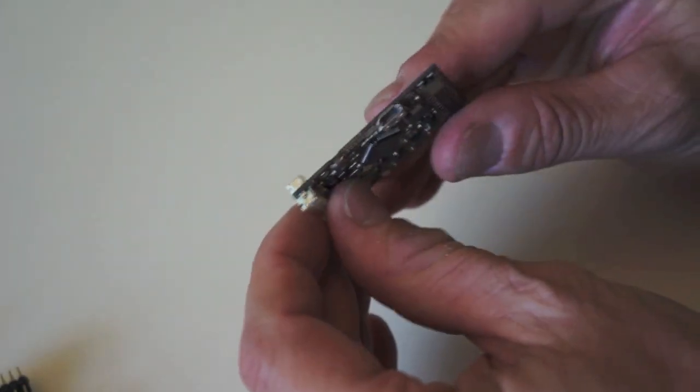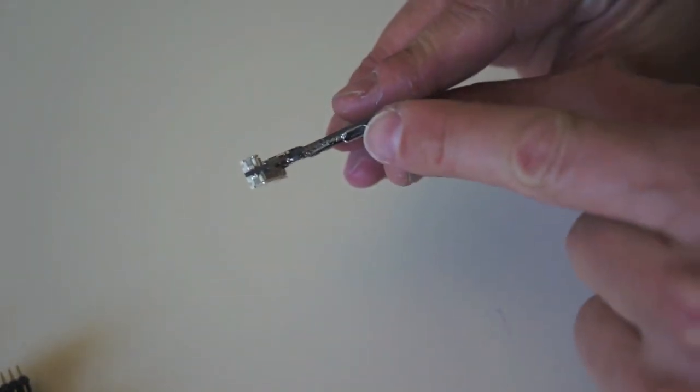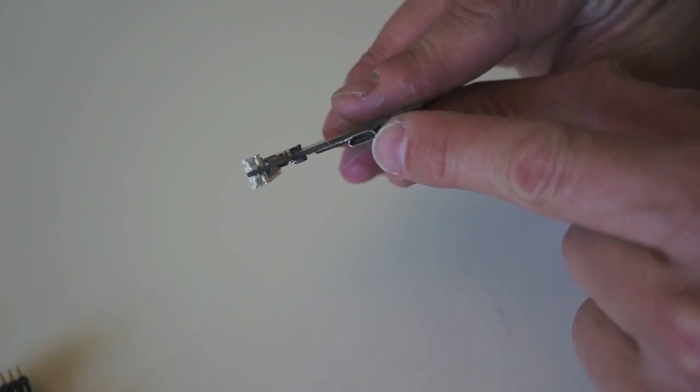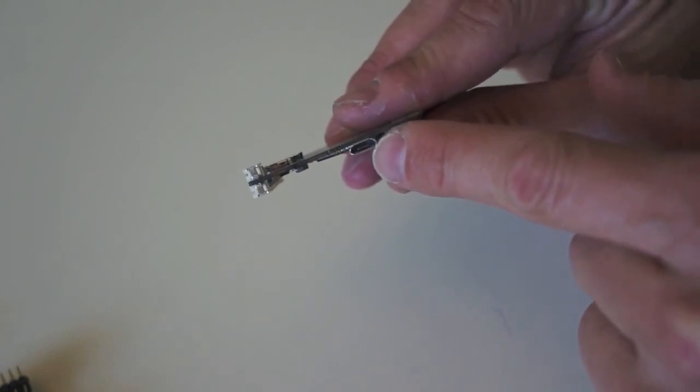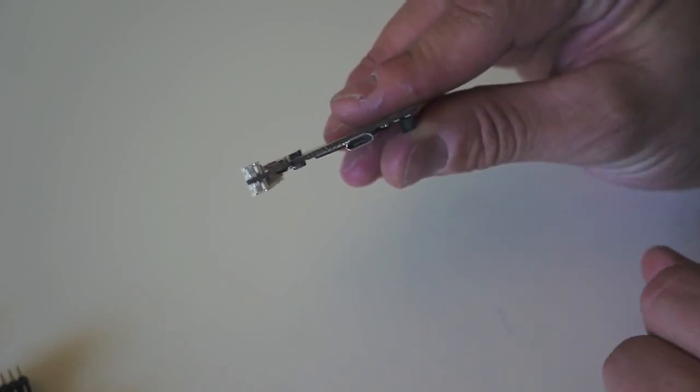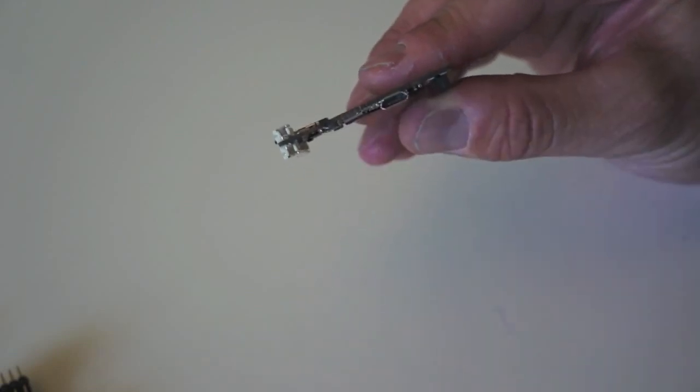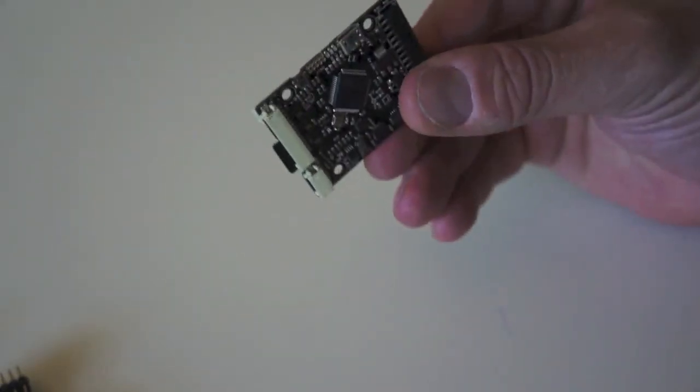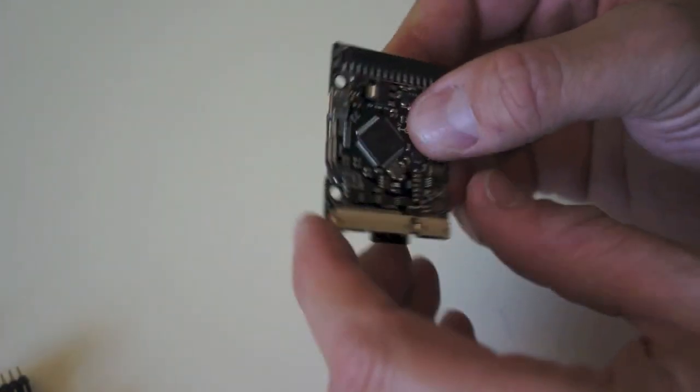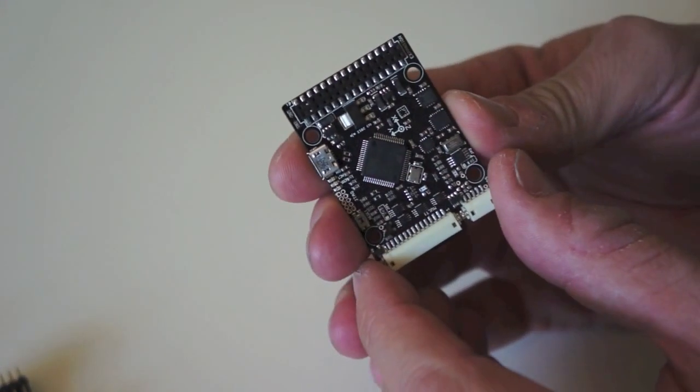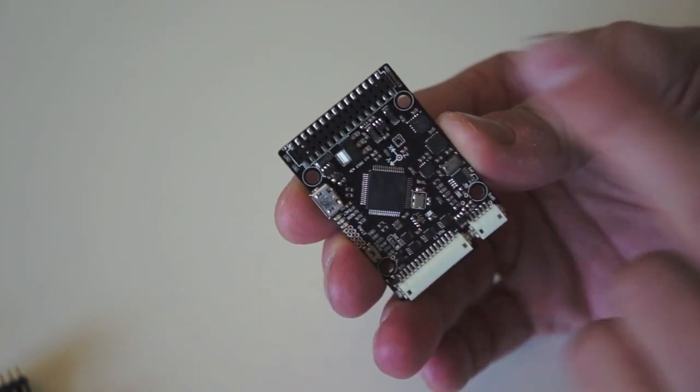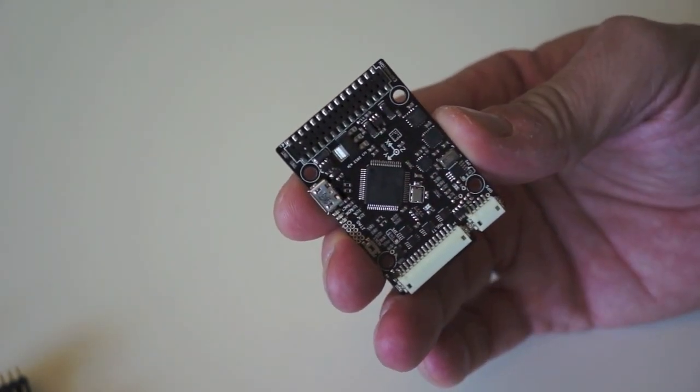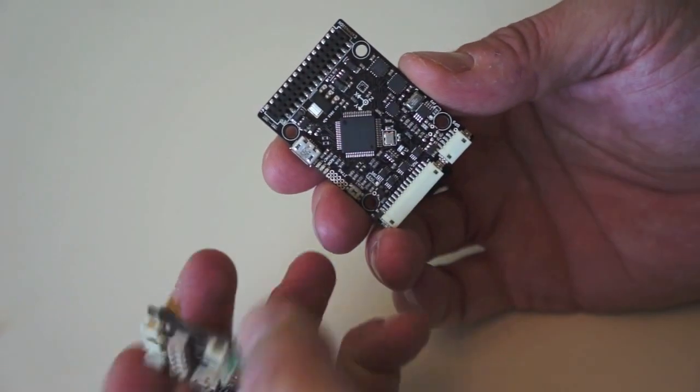And then around here on this side we have the USB port which we're going to be using quite a bit to power the board, upload firmware, even get a connection to the console. And here we have a reset button, a small black reset button. And then on the underneath side we have our expansion connector, which is used to connect it to the IO board. So let's bring the IO board over here.